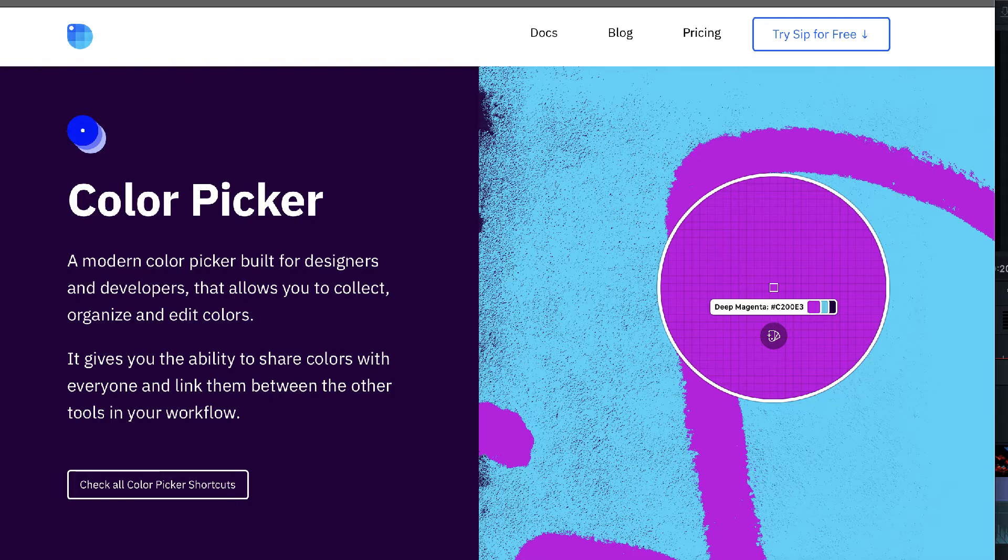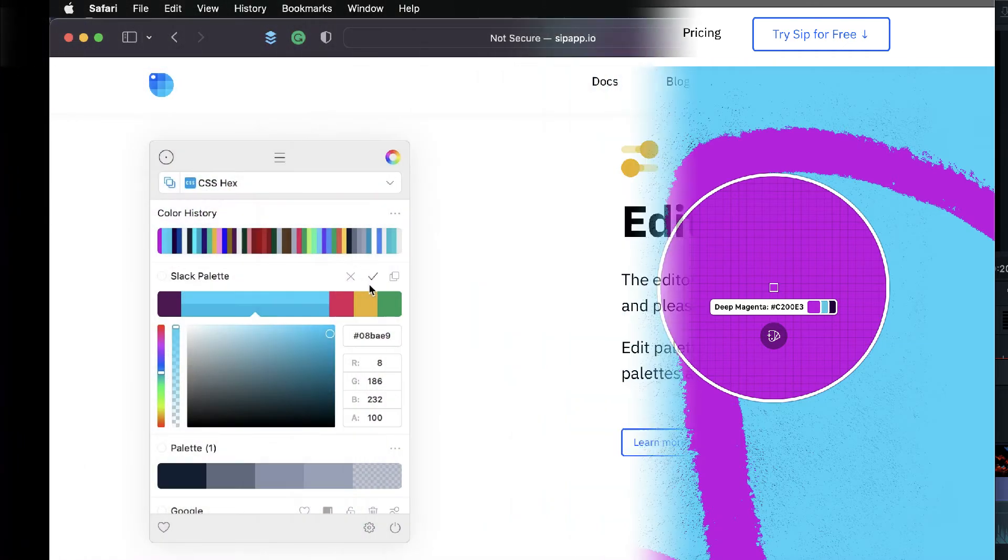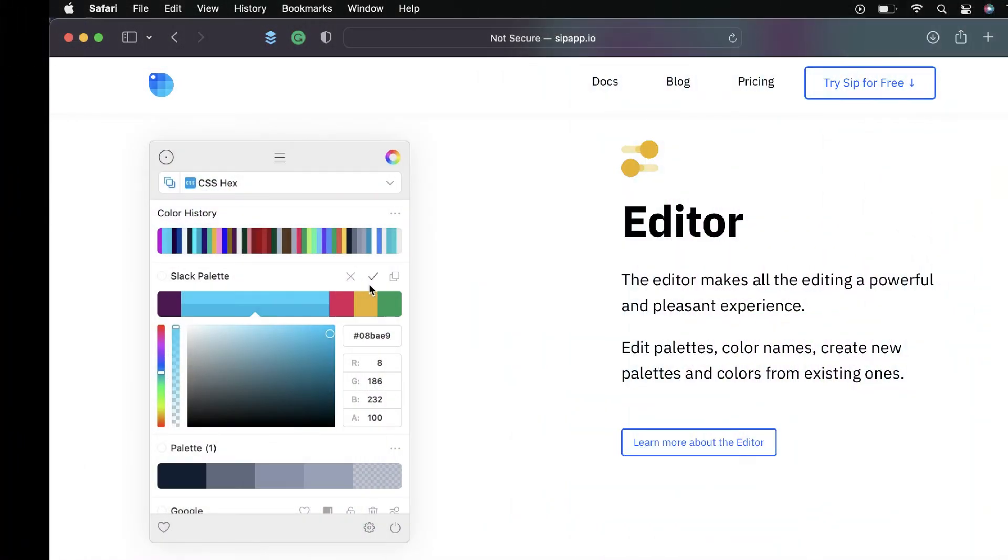It has keyboard shortcuts that allow you to quickly access and add those colors, use those colors, update them. You can create your own custom names, all that sort of stuff.